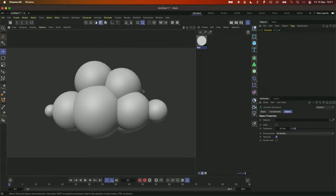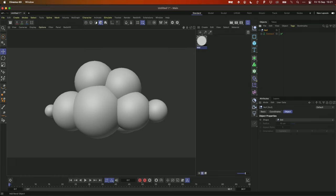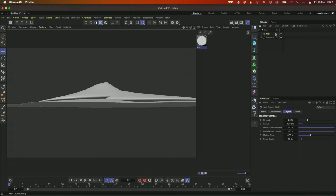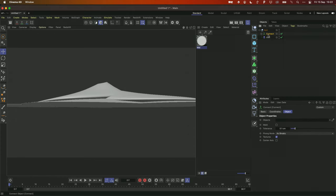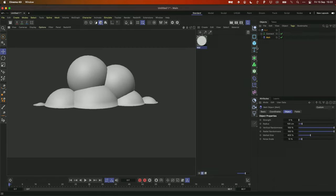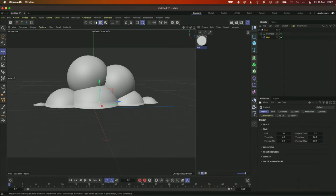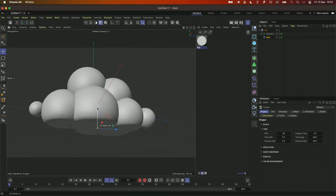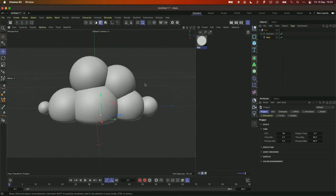Now we want to think about how we flatten out the base. Thanks to EJ for this one: you just take a Melt deformer, keep it at the same level of hierarchy as the Connect object. It looks a bit strange right now, but if we reduce the strength and turn off geometry only, we can see our axis. If we just manipulate the Y-axis, we can really flatten out that base as we'd like it.